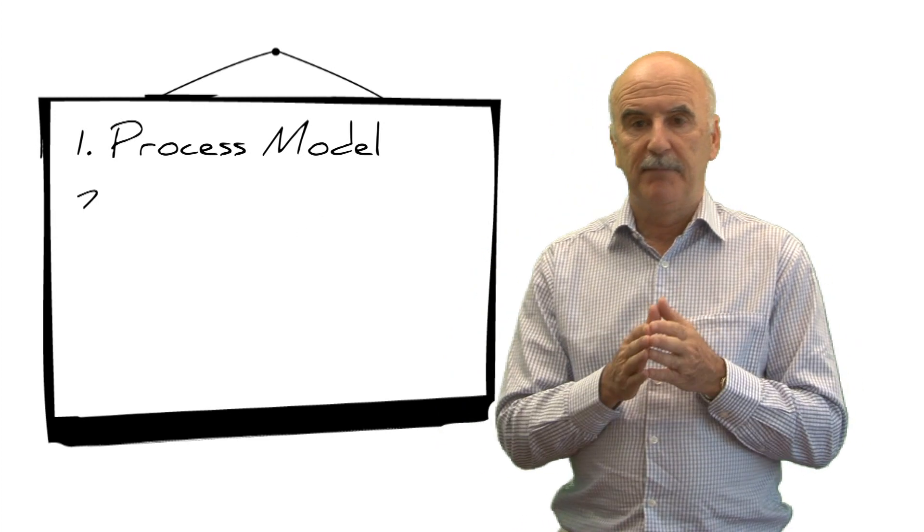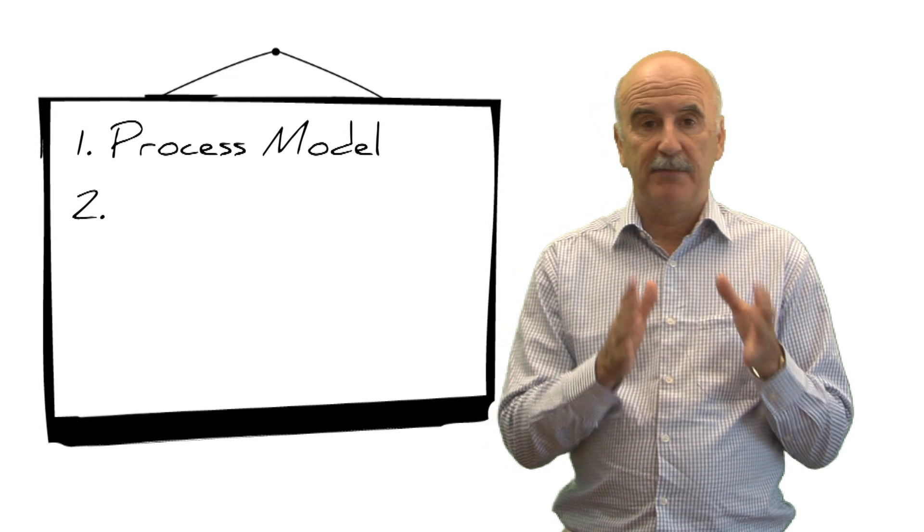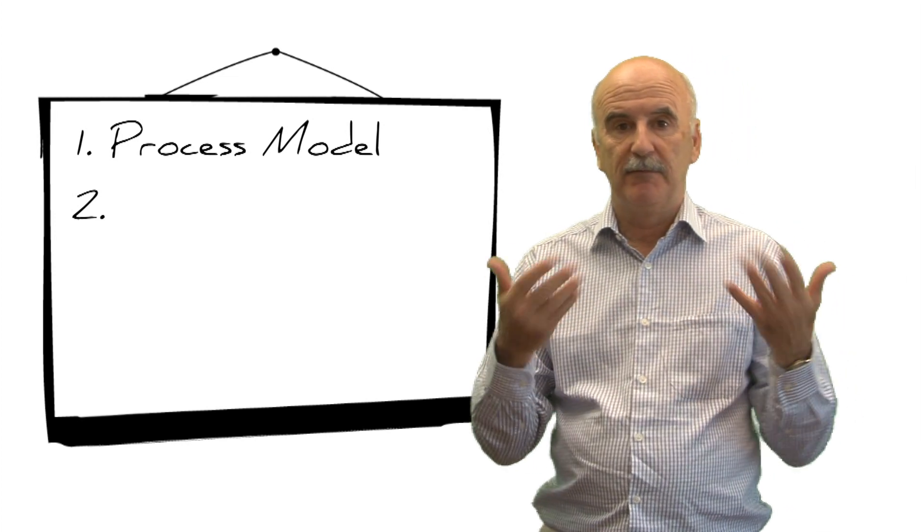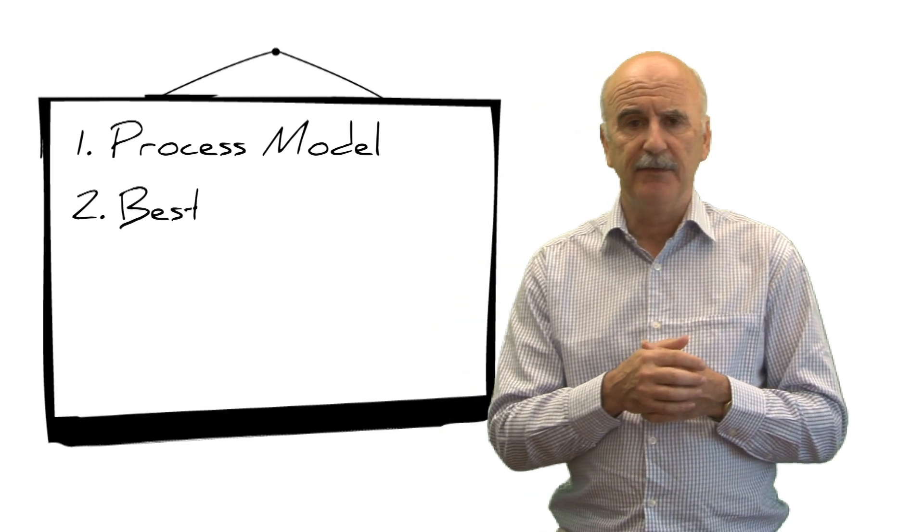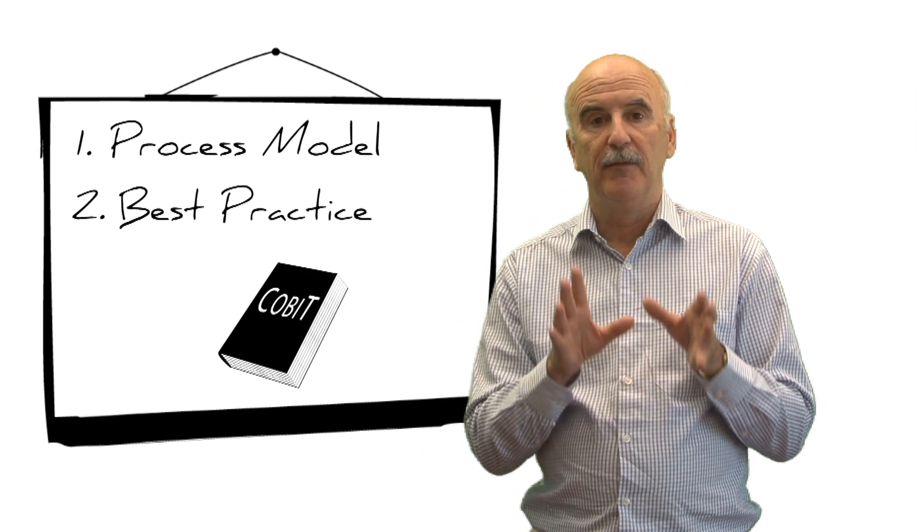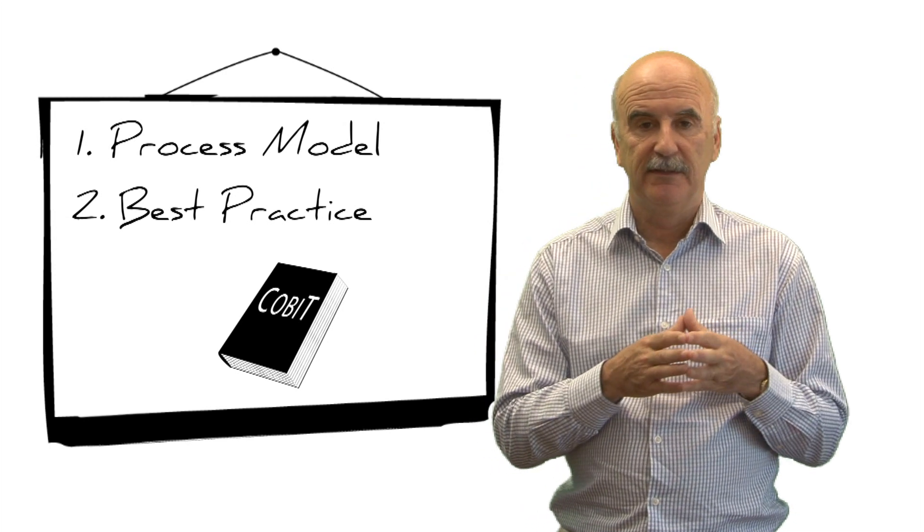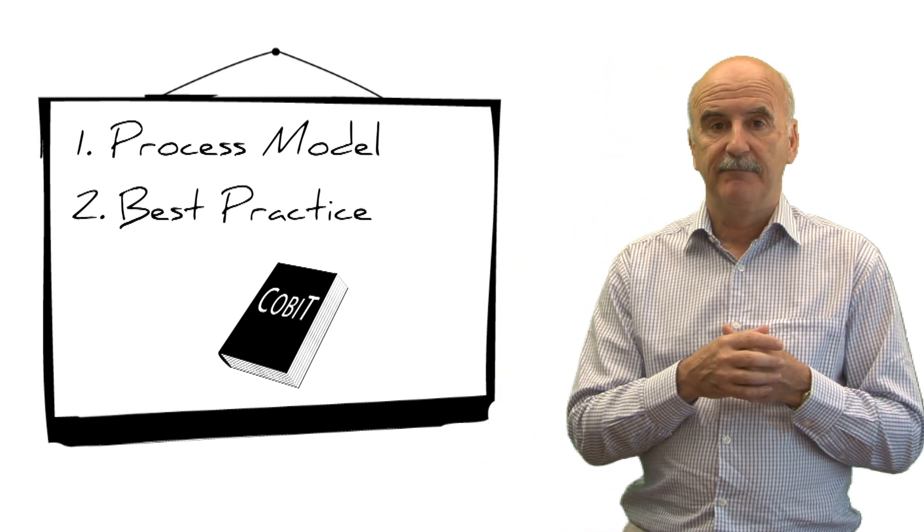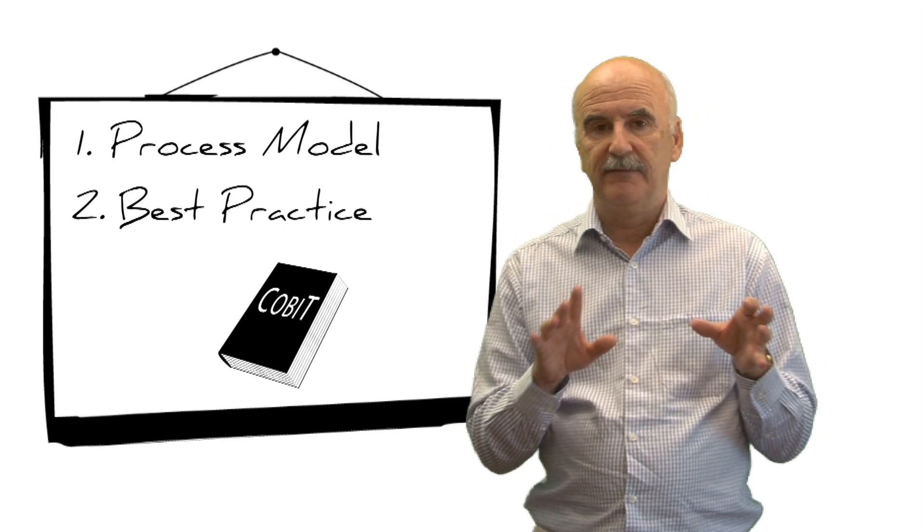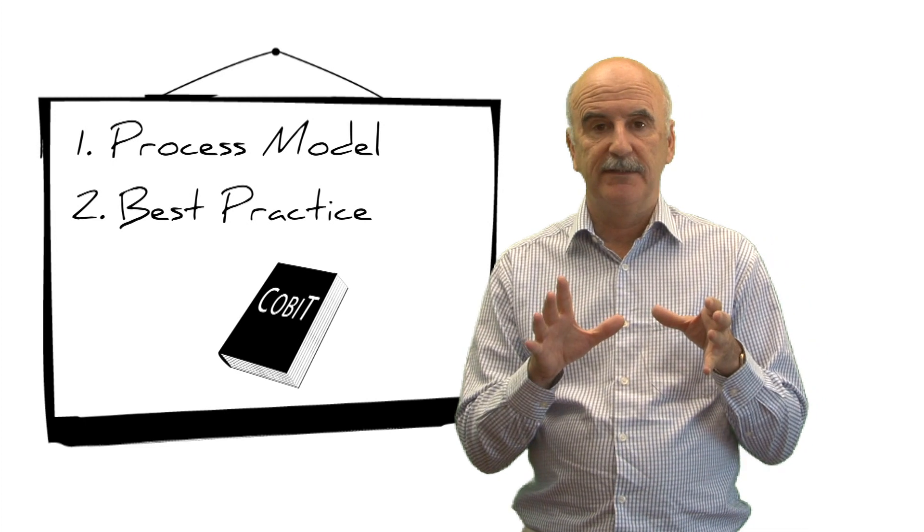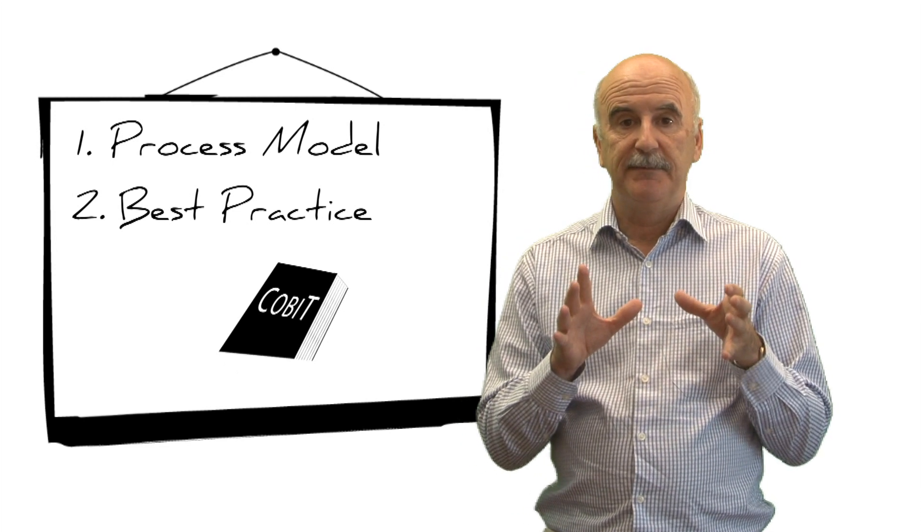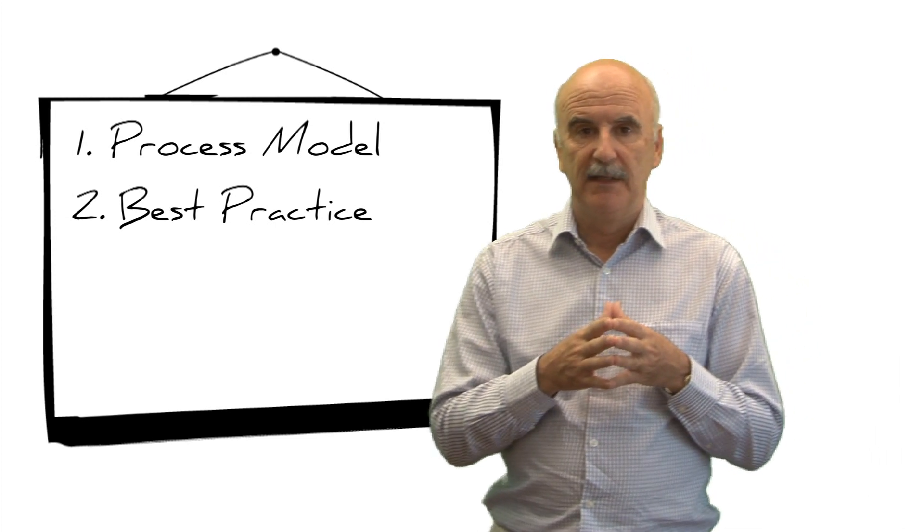Then the second part is making sure that those activities and those processes perform properly and adhere to what we call best practice or good practice. So the COBIT approach is to provide guidance on what to do in each of these processes in alignment with recognized good practice. This is not at the very detailed level of technical design and actual procedure, but it's emphasizing what's important to do and what needs to be done to make sure those processes work well.